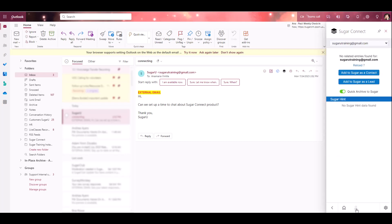As you can see on the right hand side, it has searched the database and found that there are no related entries for this email address. At this point in time, I have the ability to either add to Sugar as a contact or as a lead. I also have the option to quick archive the email to Sugar. This will archive the email to the new contact or lead at the same time as the record is being created.